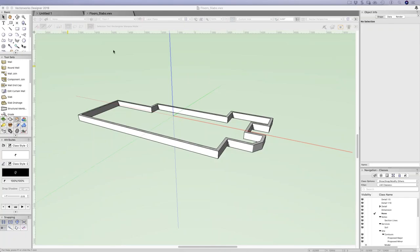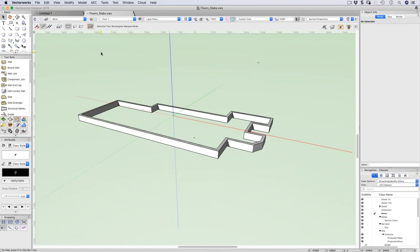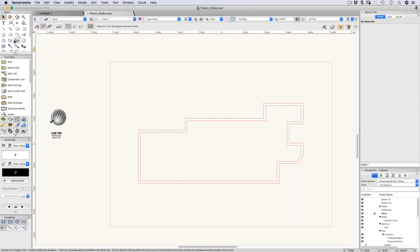Today we're going to talk about floors, slabs, columns, and pilasters. First, let's talk about floors and slabs. One thing people often get confused about is what is a floor versus a slab — when should I use one and when should I use the other? The floor was available as a hybrid object giving us both 2D and 3D capabilities. If we draw a floor slab using an extrusion we won't get the 2D graphic style, but if we draw it with a floor object we will.